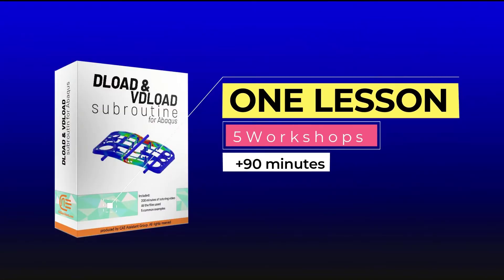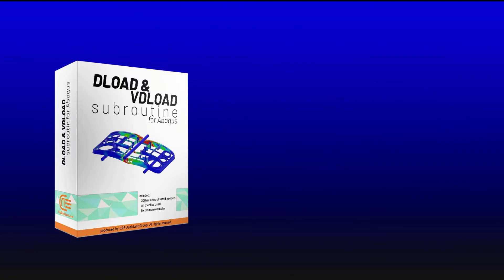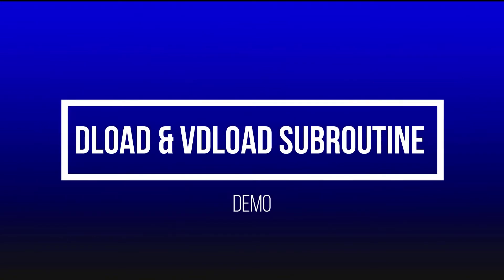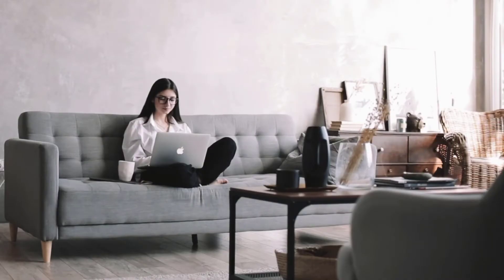This package contains one lesson and five workshops in more than 90 minutes. And here I will present you the syllabus of some workshops and we can see some selected parts of them.